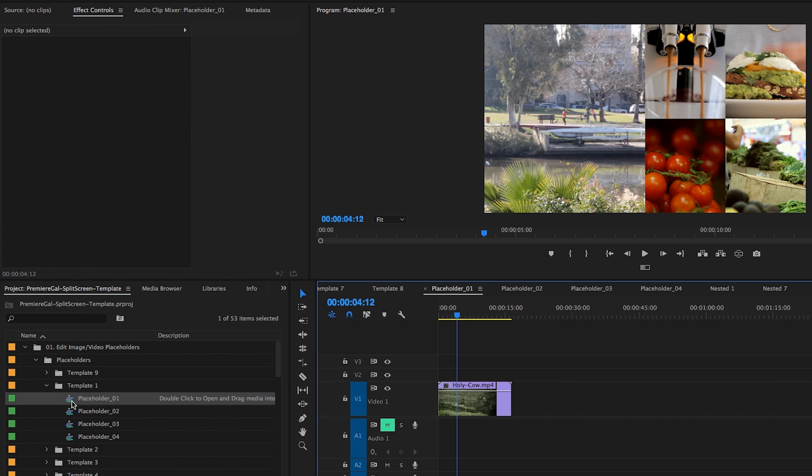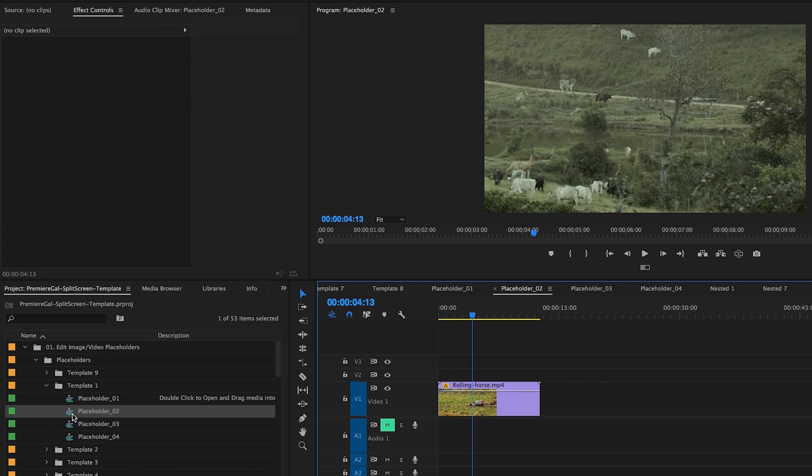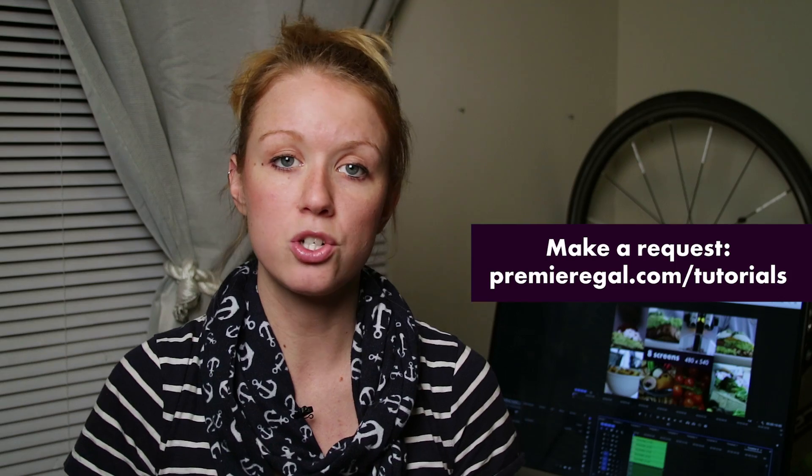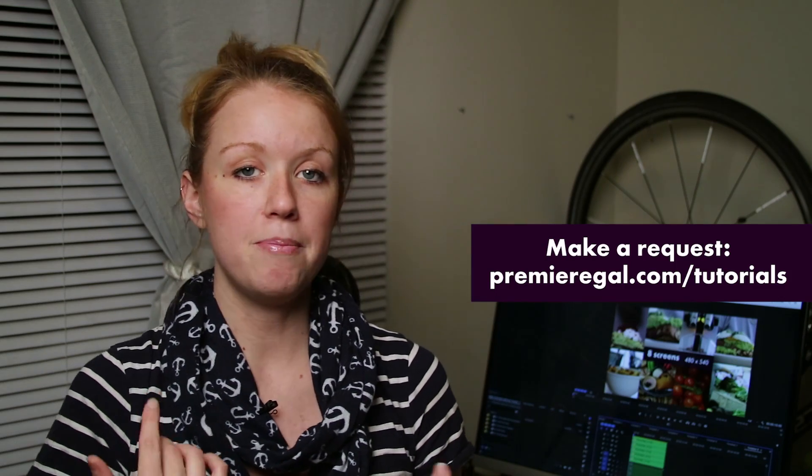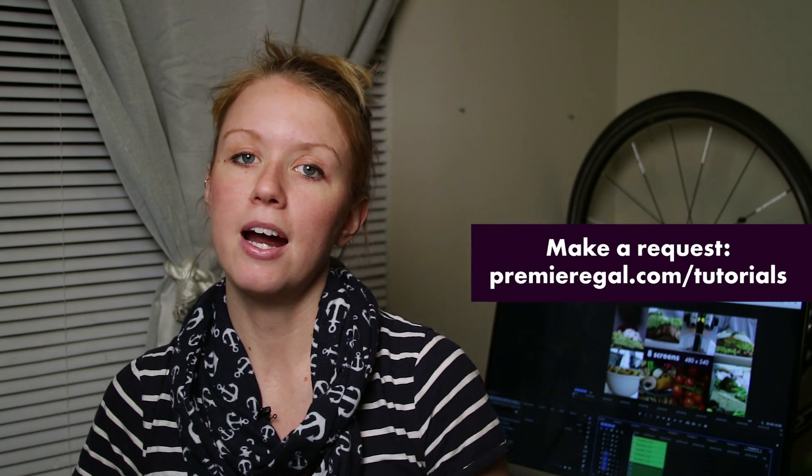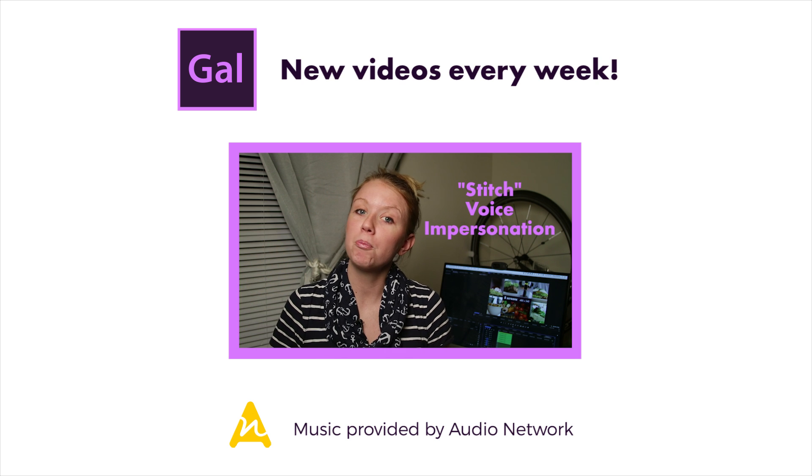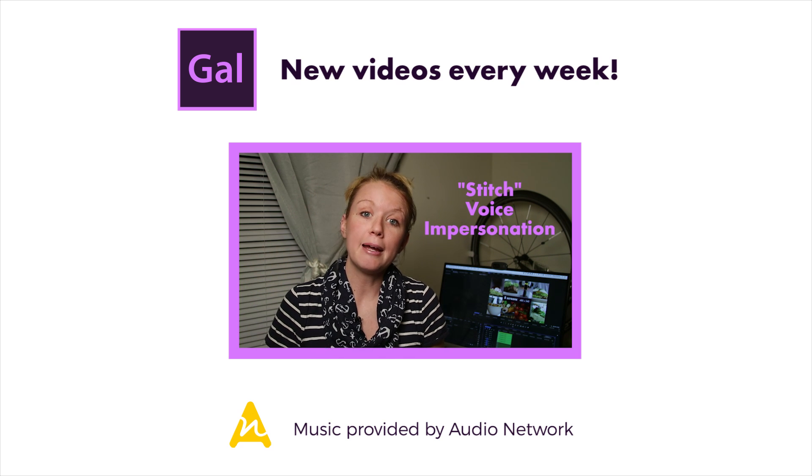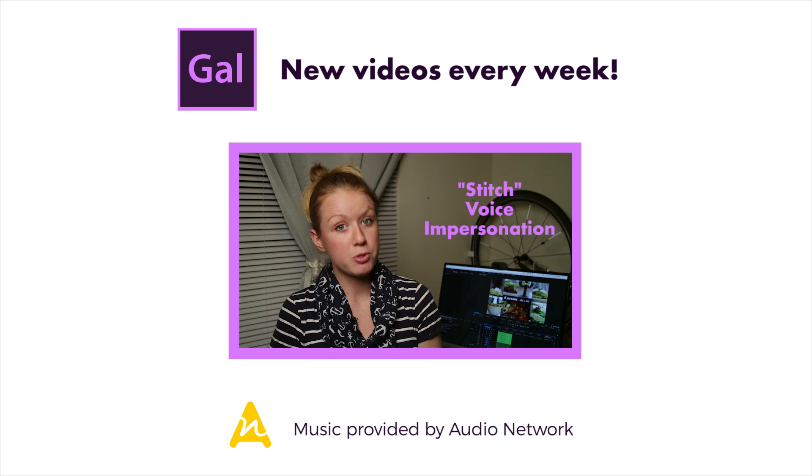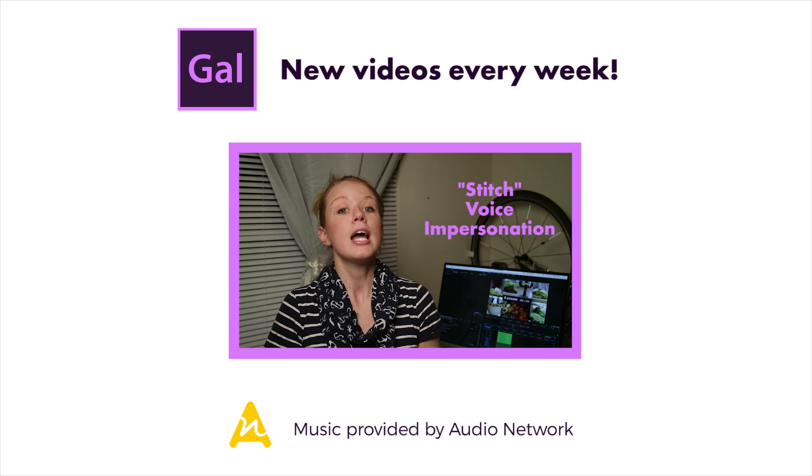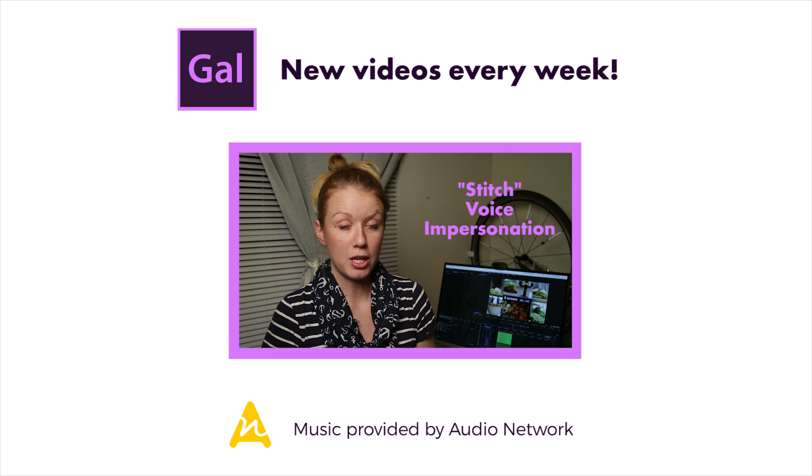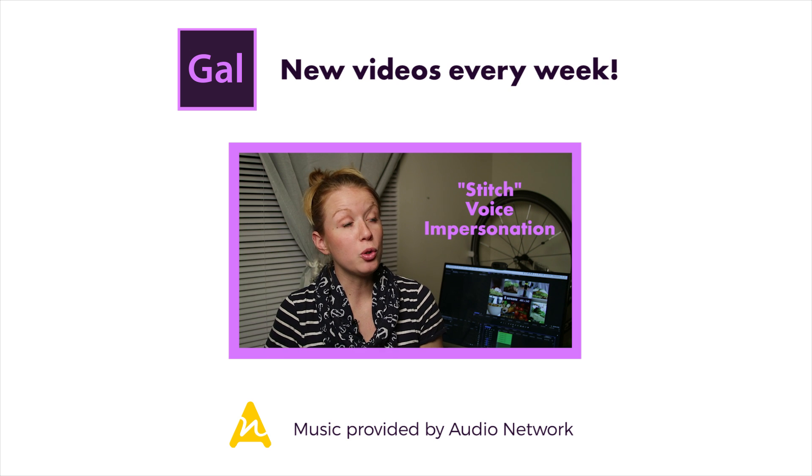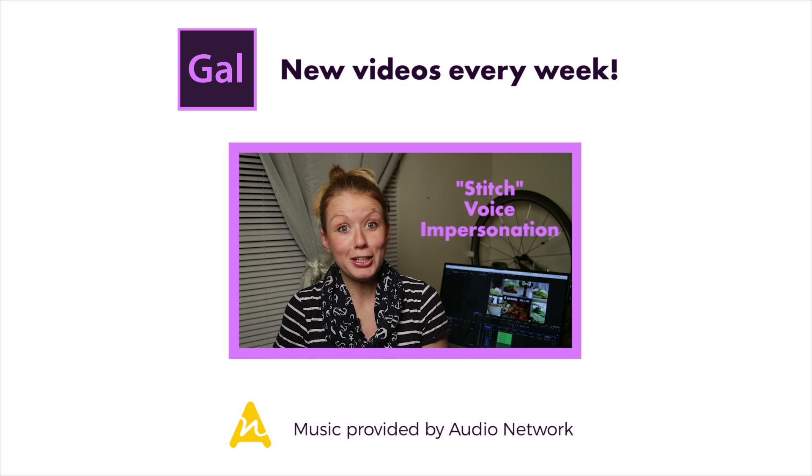So I hope that you guys found this tutorial useful. If you did, give it a thumbs up and please subscribe to my channel. I make new video production tutorials every week. If you have any requests, go to premiergal.com tutorials and make your request there. I will see you guys next week. And you can download the Premiere Pro template below in the description box and follow along.